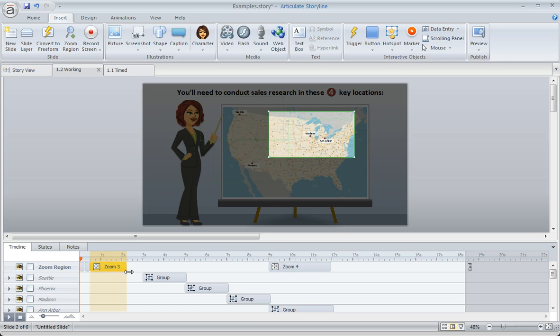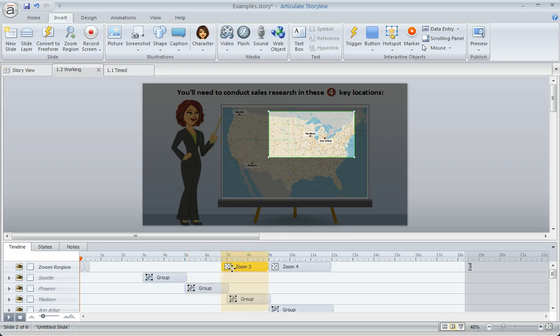It's so small right now that we have to stretch it out just to see it. So there's Zoom 3 for Madison. I'm going to drag that one so that the end of that zoom happens right at the beginning of the next zoom.